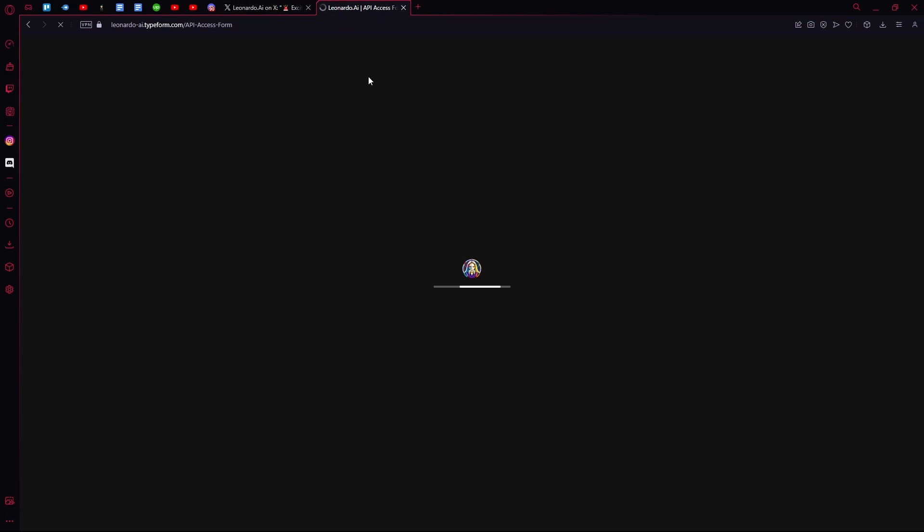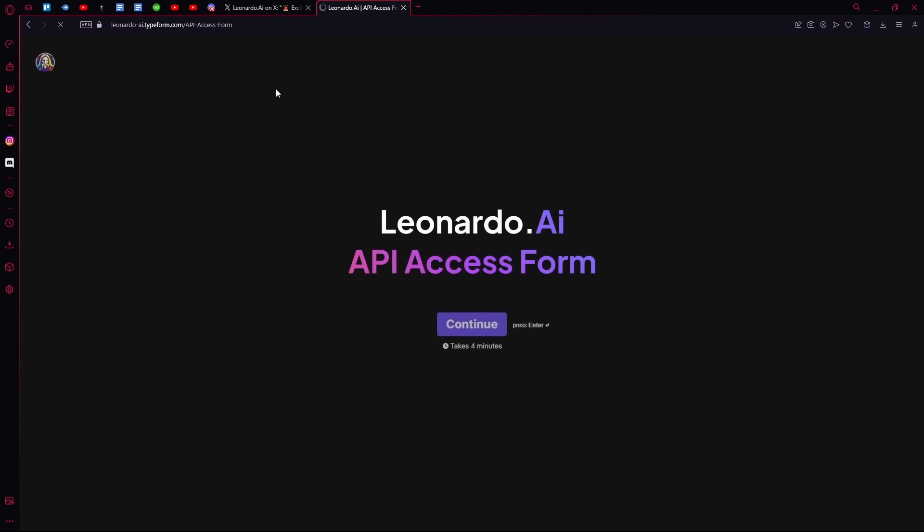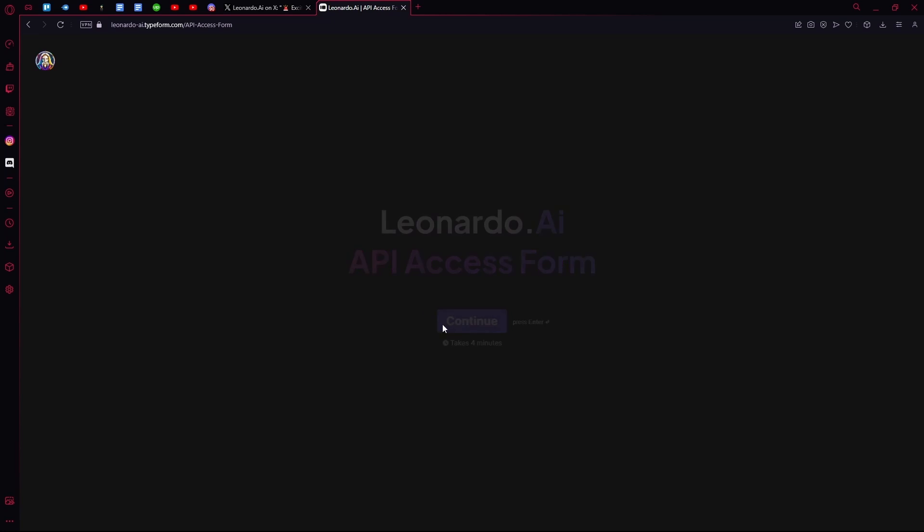Hit enter and now it will lead you to the Leonardo AI API access form.